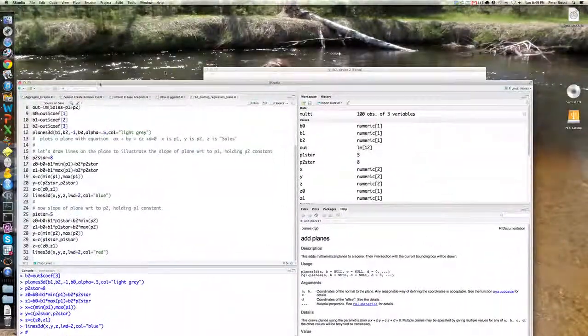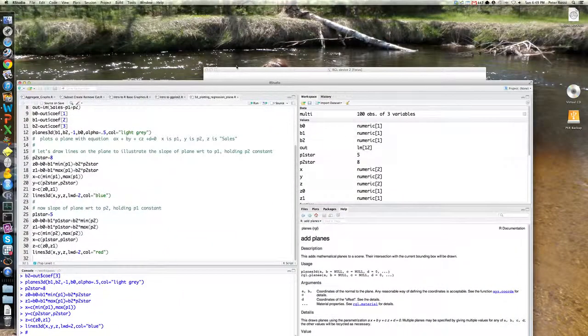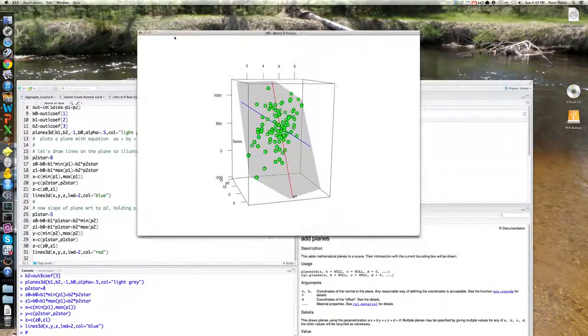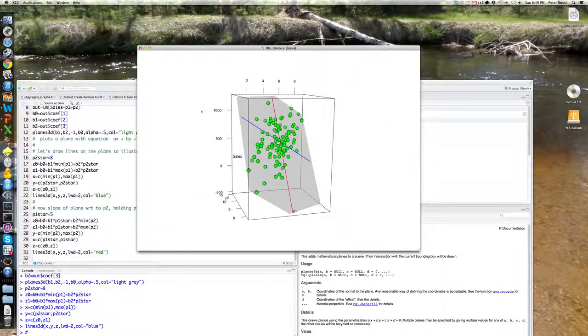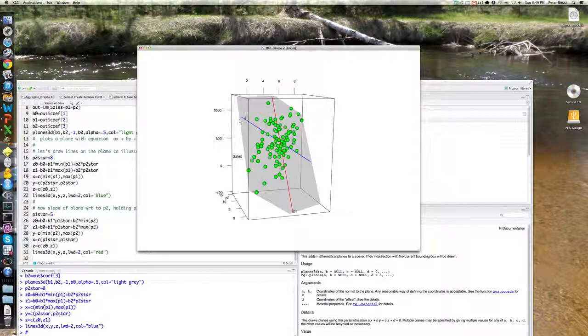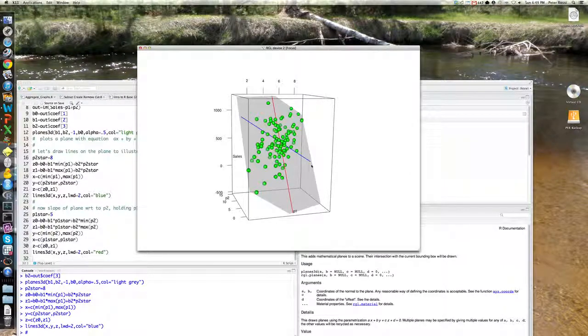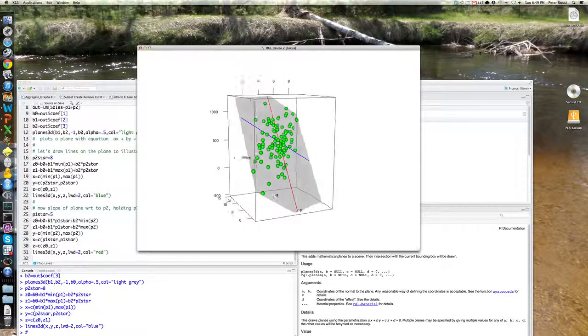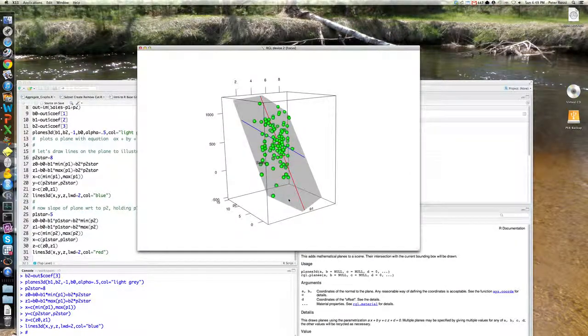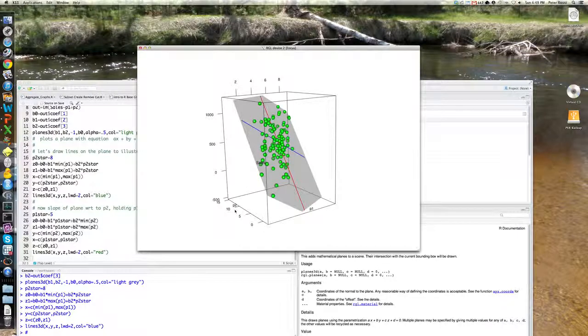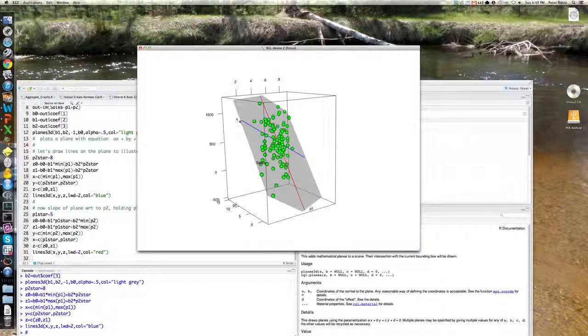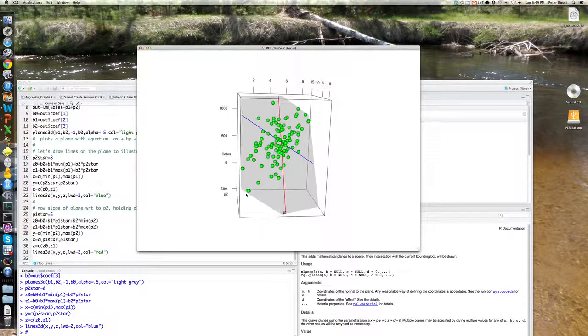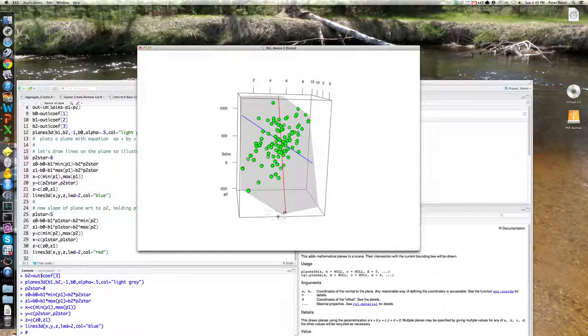And here it is, hiding behind here. Okay. And so you can see, here's the blue line. So what is the blue line? Holding P2 constant. This is P2 at about, I think it's at 8. And then whole, and then varying P1 from its minimum to its maximum. And you can see what happens.